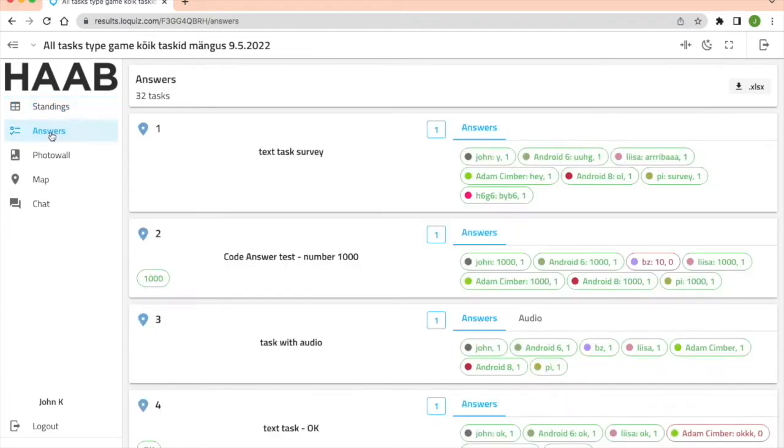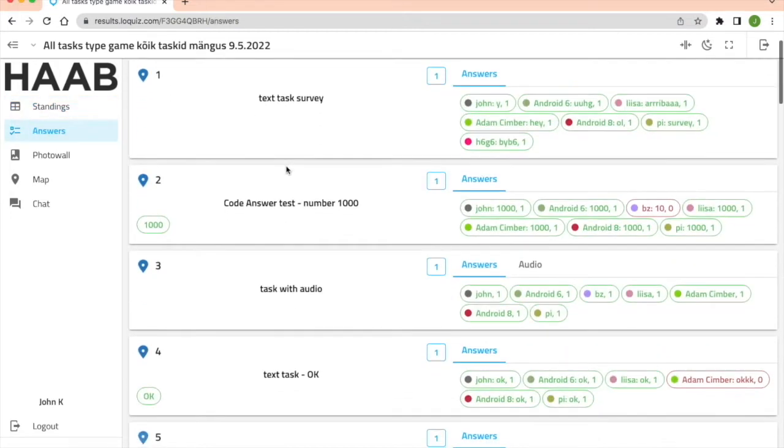In answers you can see the answer each team provided on every task and if it was correct or incorrect.